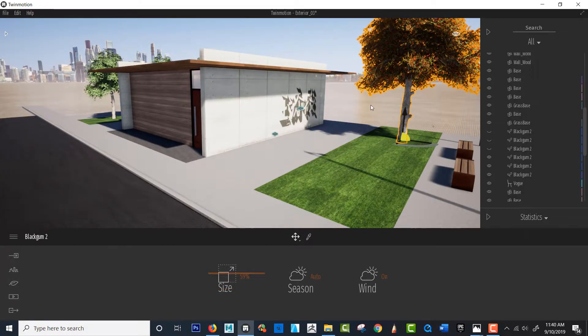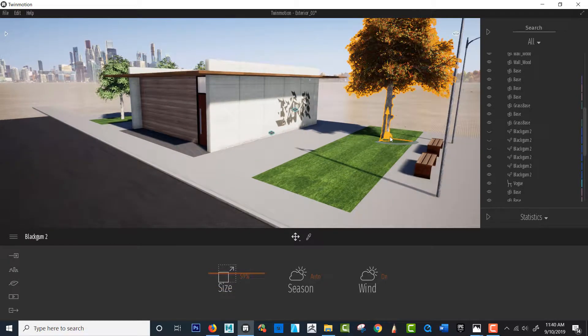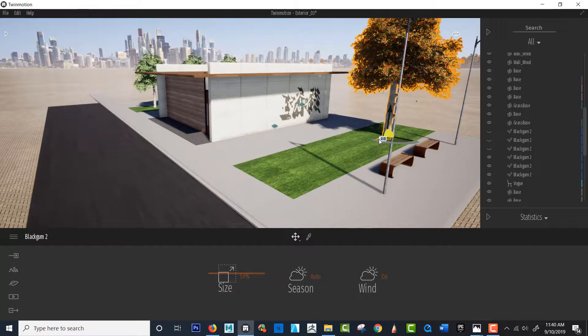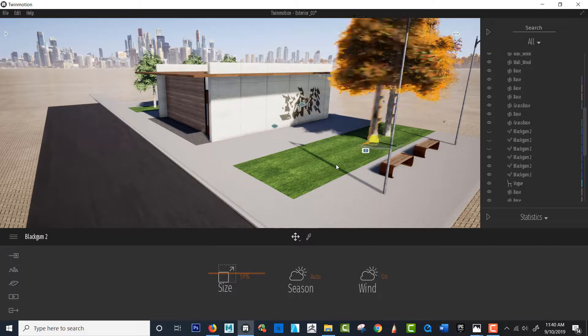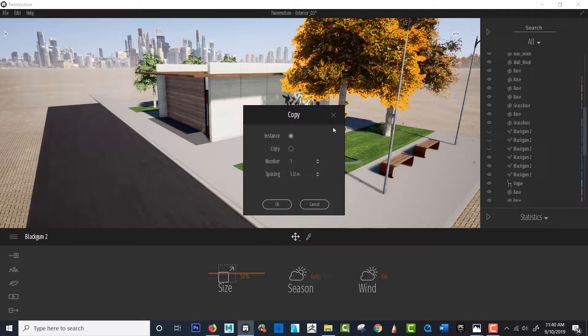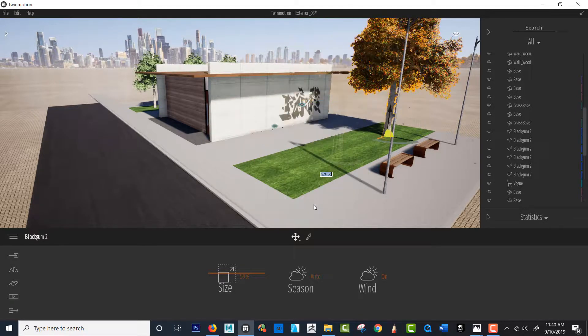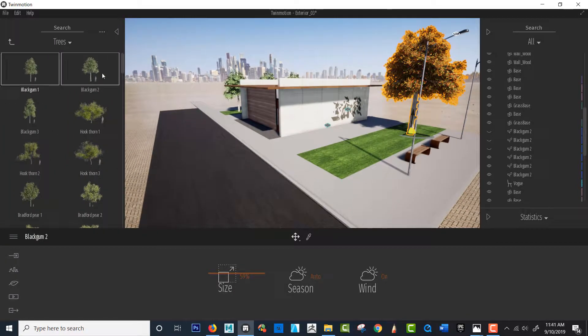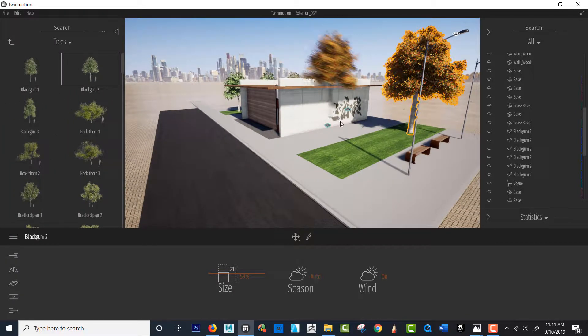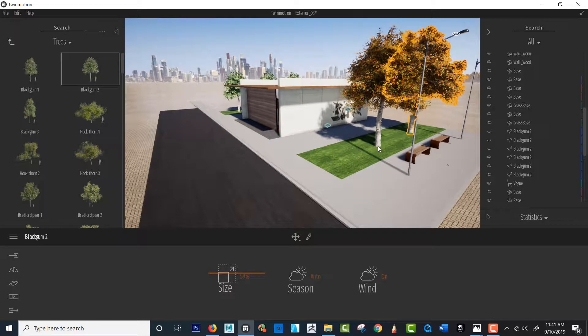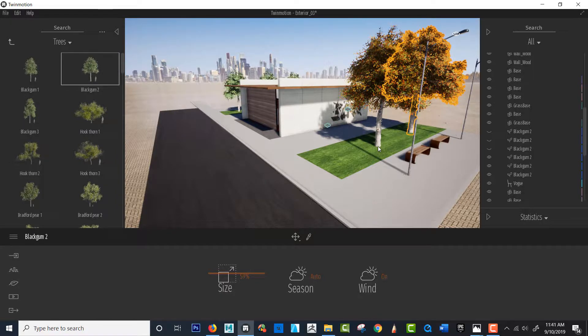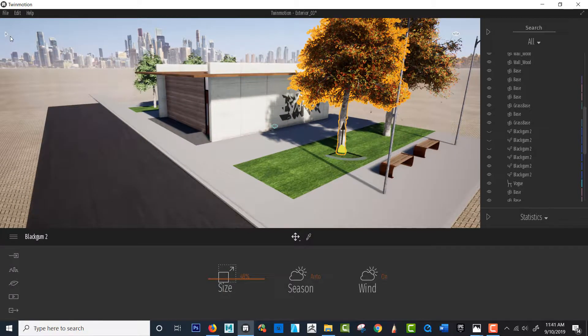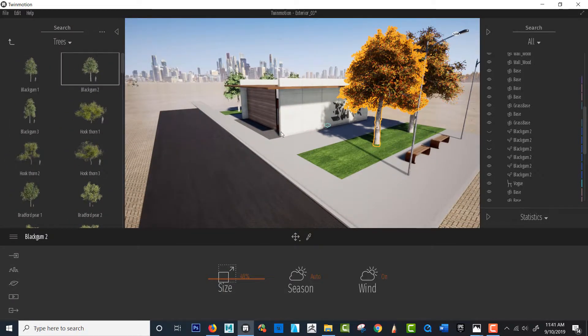Okay now if I duplicate this right now if I hold shift and duplicate I'm going at the exact proportion of this tree. So I'm gonna say cancel here and I'm gonna let Twinmotion bring me the next tree and notice right away that the scale is somewhat different. I believe that's how it works.